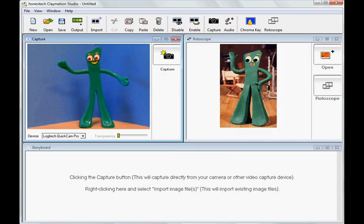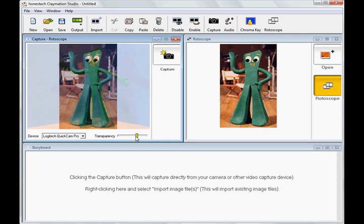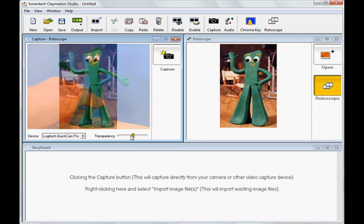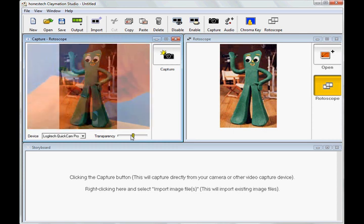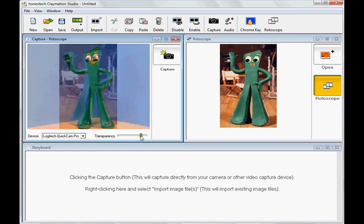Now, I'm going to select the rotoscope option, which allows me to view a still photo on top of the new image and creation process, and use it as a reference to help me produce images that are difficult to create. The transparency slider here adjusts the visibility, and as you can see, the two images overlap in the capture window.